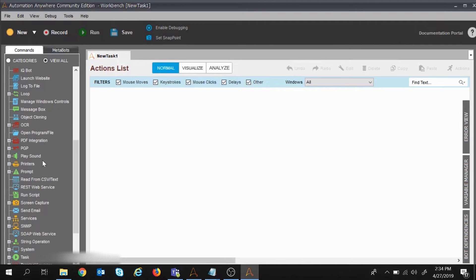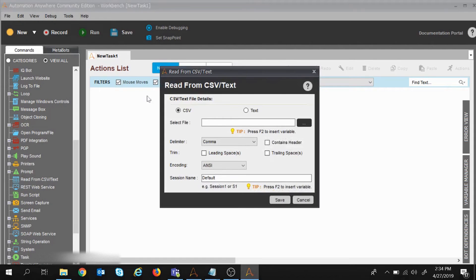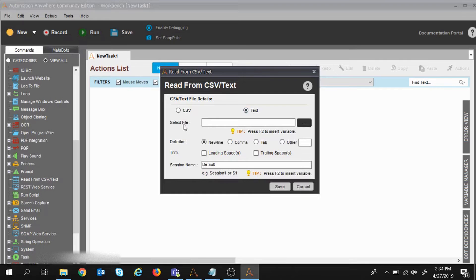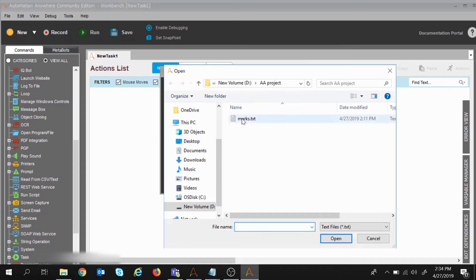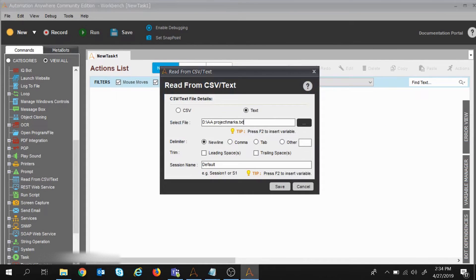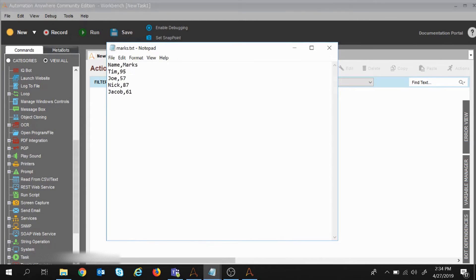The command is 'Read from CSV or Text.' I clicked on it and dragged it to the task section. This command box requires some settings. It provides an option for CSV or text — I selected text. Now I select the file path for the text file I want to read. I clicked open, and now for the delimiter — in my text file I am using a comma to separate data values, so I selected comma as the delimiter.